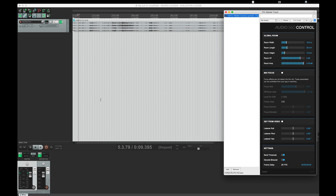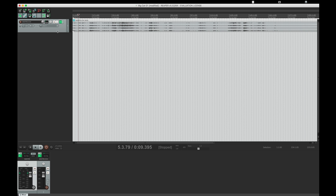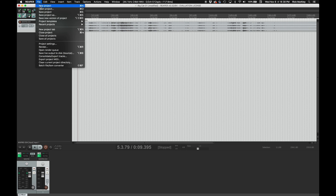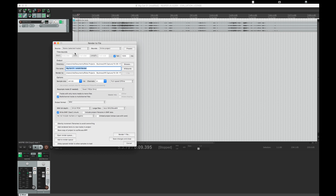Next, we used the free Facebook 360 control plug-in to decode the Ambex files to binaural. From there, we converted the file, ensured that we were set to 4-channel, and rendered the file all within Reaper.